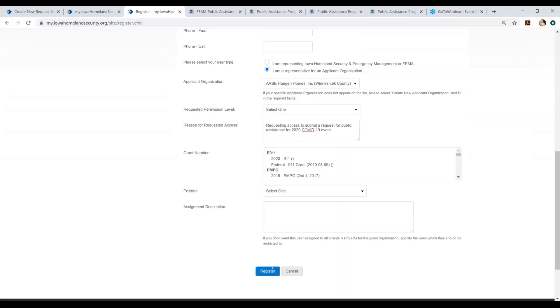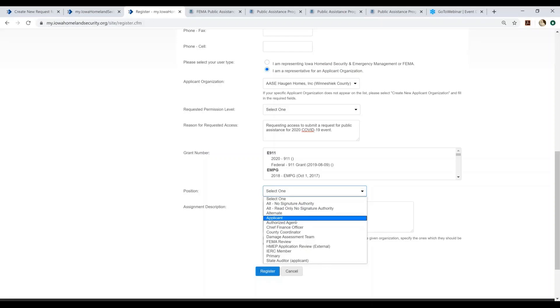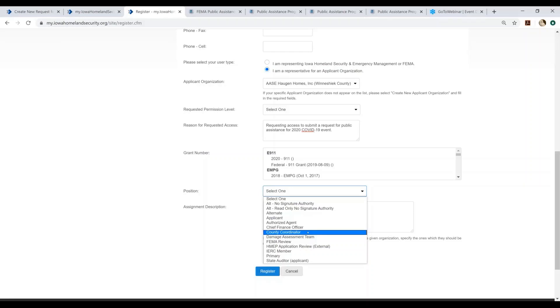Once you register, an email will go to the system administrator, who will review your request and ensure that they're providing you the correct permissions. So it would be helpful if you also, under the positions section, give us an indication as to what your role will be for the organization that you're applying for. Are you going to be the authorized agent? Will you be signing on behalf of the applicant or the entity that you're submitting for? Are you the chief financial officer? Are you a county coordinator that just wants access to the system in order to have an overview of what's going on within your county? We will utilize this information to better assign the permissions within the system.